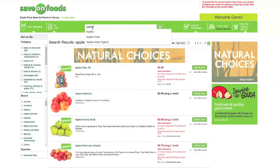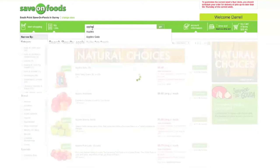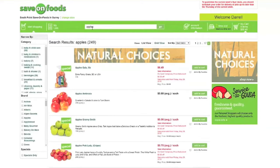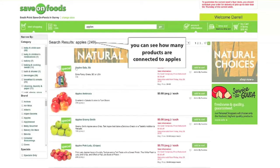If you want to buy apples, simply type apples here. All of your options for apples will be listed.